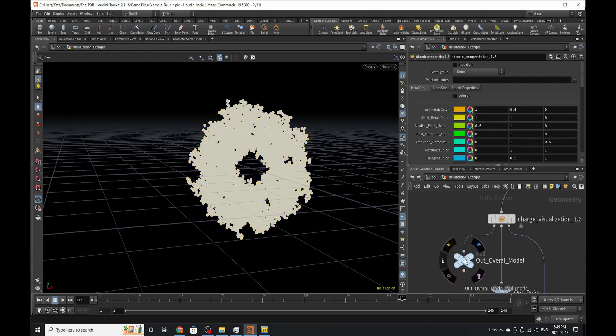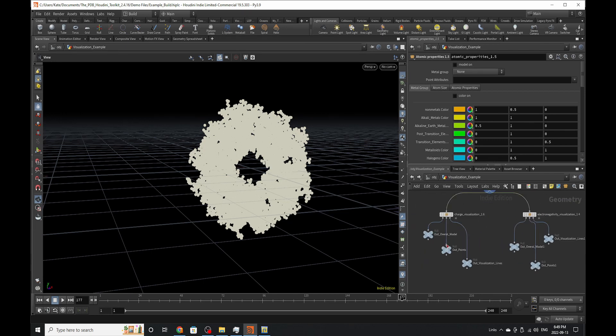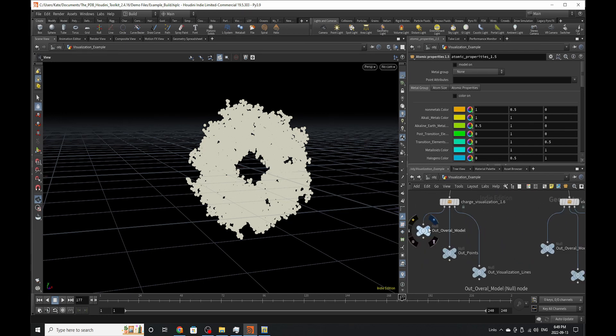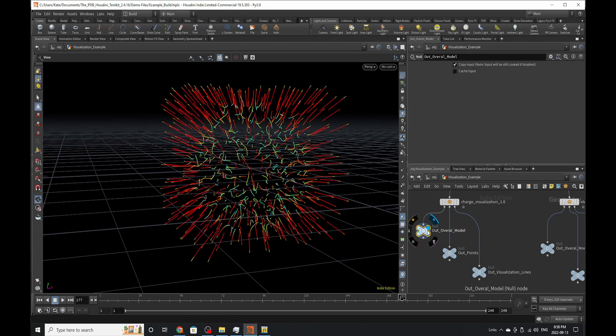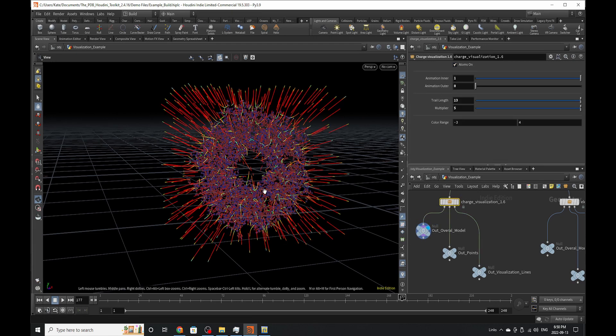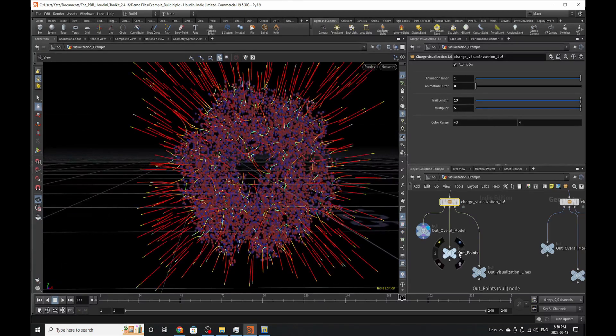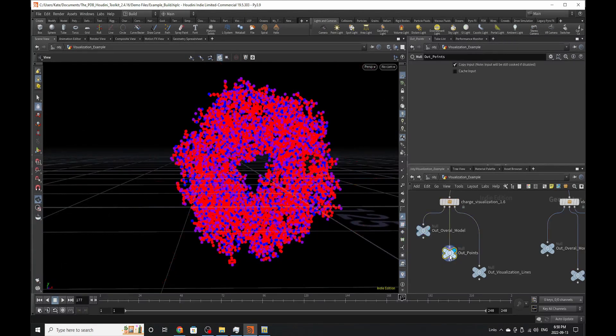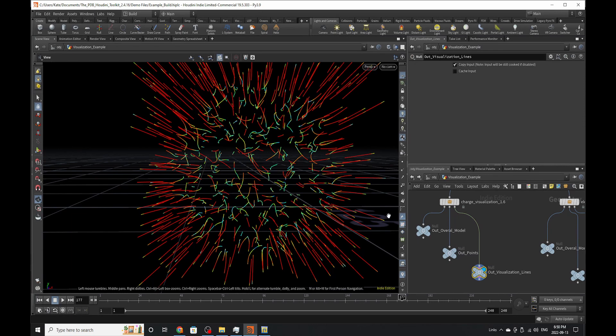The next thing you need to do is drop down either one of these nodes. They both have three outputs. One is for visualizing the overall model, and we'll wait for this to cook out. If you have atoms on, the atoms should appear like this. The next one is just the points, and the other is just the visualization lines.